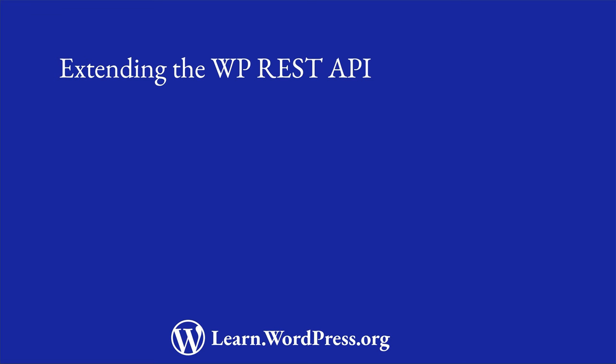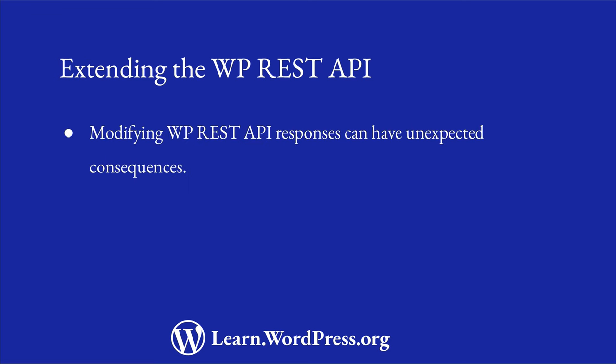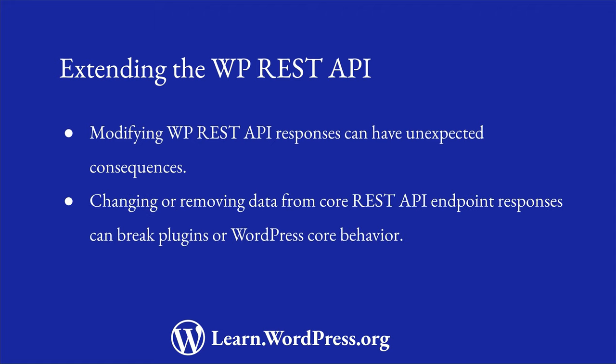Before you get started, it's important to note that modifying WordPress REST API responses can have unexpected consequences. Changing or removing data from core REST API endpoint responses can break plugins or WordPress core behavior and should be avoided wherever possible.